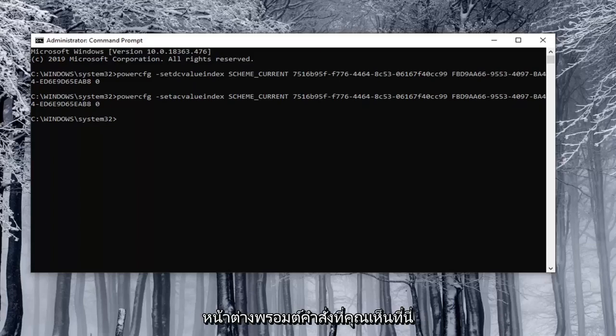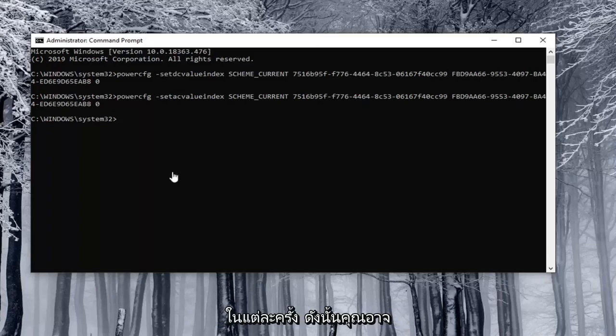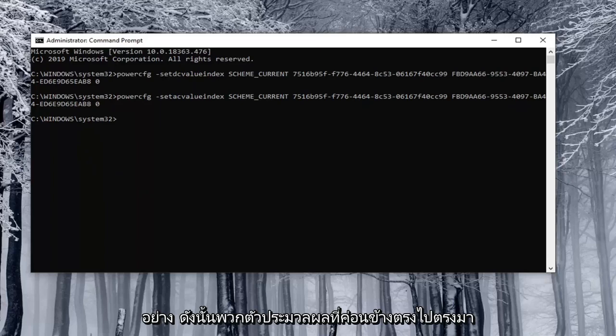I will have them all clearly distinguished in the description of the video. You just copy them into the command prompt window that you see here. There will only be two you'd ever be doing at a time. You'd either be turning both on or turning both off.